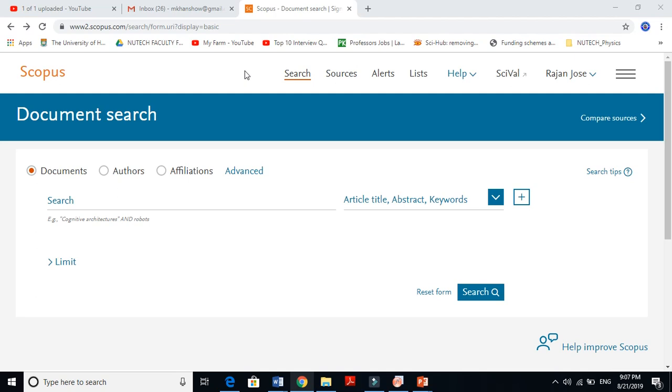There's another way to get access to Scopus. For instance, if you do a review for a journal and when you complete and submit your review, they will give you access for one month.